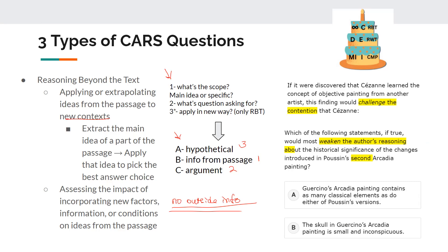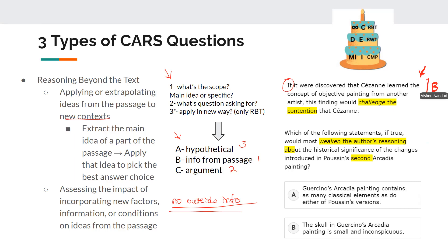The first part is your hypothetical — something like 'if it were discovered,' 'assume it were discovered,' or 'suppose it were discovered.' This introduces a new situation. The hypothetical is sometimes present, sometimes not, so watch out. The example reads: 'If it were discovered that Cézanne learned the concept of objective painting from another artist, this finding would challenge the contention that Cézanne...' We need to figure out from the passage where they discuss Cézanne's influence and objective painting, then determine which answer would challenge the contention about Cézanne based on the passage.